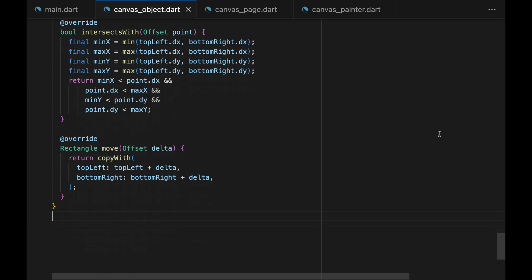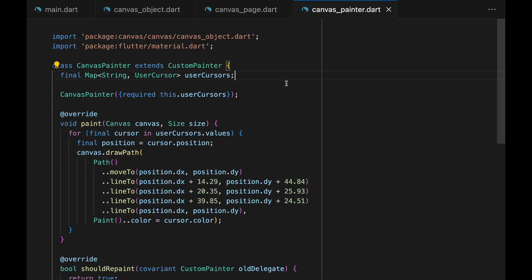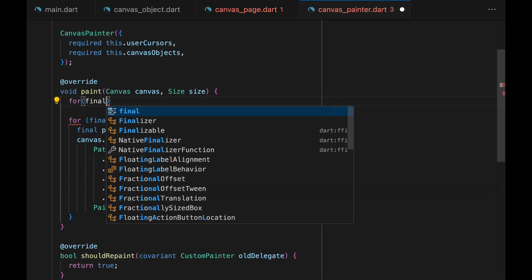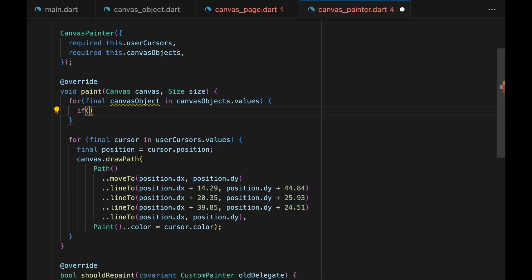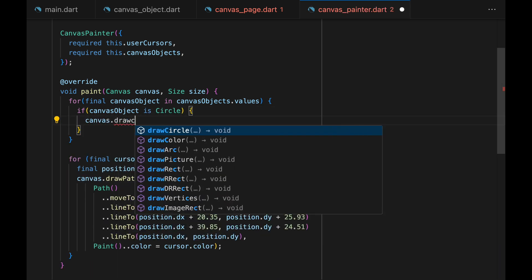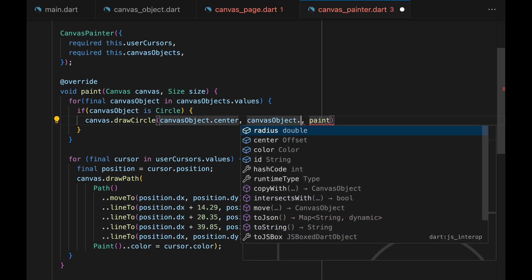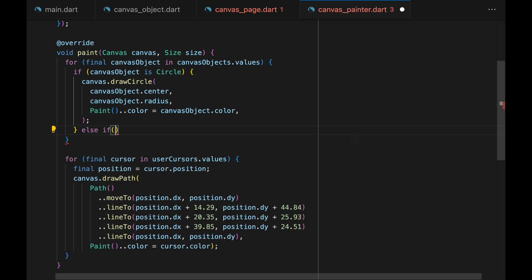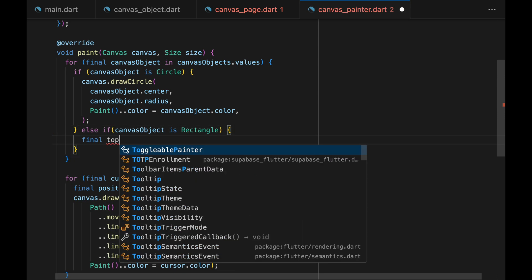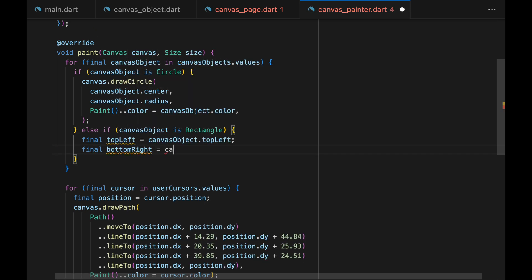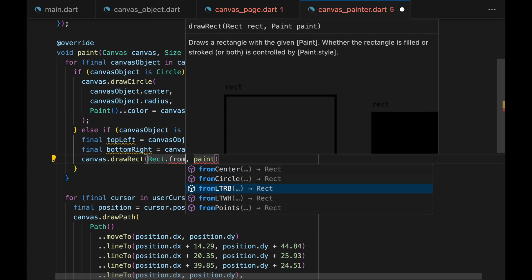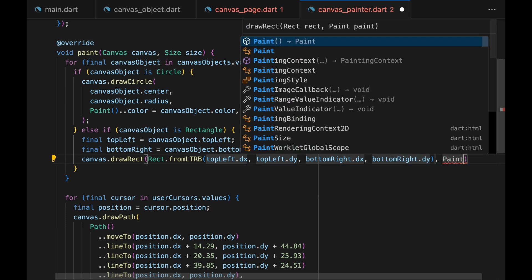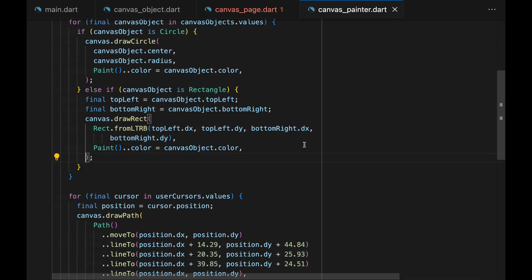Now that we're done editing our data model, let's move on to editing the custom painter. In addition to getting the user cursors, we also get all the canvas objects, and render those canvas objects within the paint method. We create a loop similar to how we did with user cursors. Within the loop, we check each object's type — if it's a circle, we draw a circle on the canvas passing the center, radius, and the paint with the color from the canvas object. For rectangles, we check if the canvas object is a rectangle, extract top left and bottom right, then call drawRect on the canvas using Rect.fromLTRB with top left dx, top left dy, bottom right dx, and bottom right dy, and give it a color. That's all the updates needed for the canvas painter class.